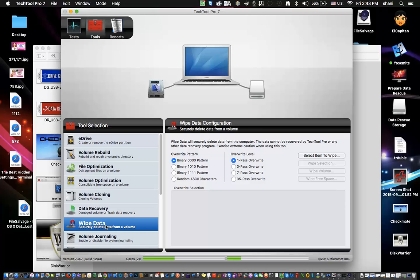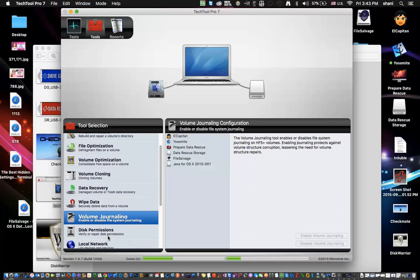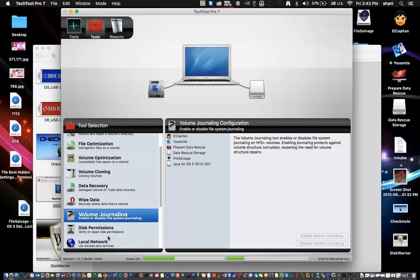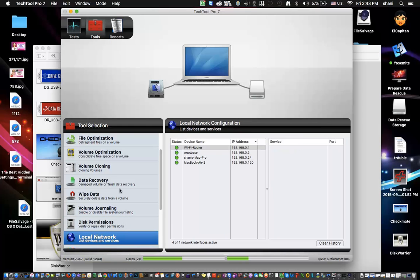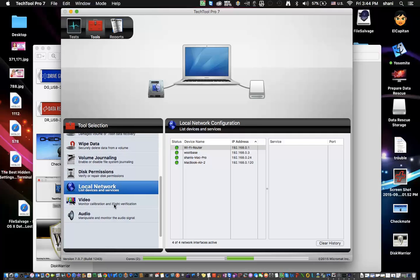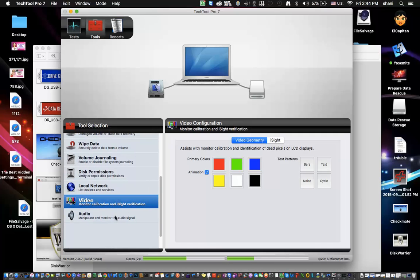TechTool Pro has a great name in the Mac world and I've been using it for years. It can also wipe data — so if you need a security delete from a volume, that's important if you're selling your laptop on eBay and don't want a drive with data that could be recovered. It can also enable or disable file system journaling, which you often can't do on a drive that's already been initialized. It also handles disk permission configurations and can look for local network configurations. It can even monitor video and audio.